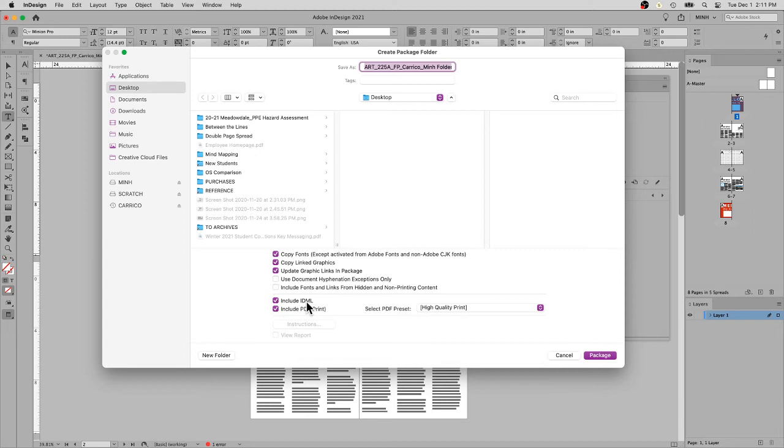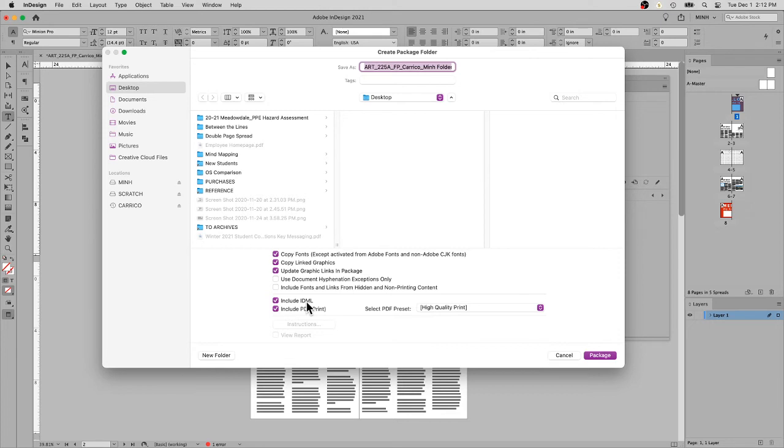This allows older versions of InDesign to open the file. If you're working in 2021 and try to open that file in a version like 2020, InDesign won't open it unless you have an IDML file. This is the way of making files backwards compatible.